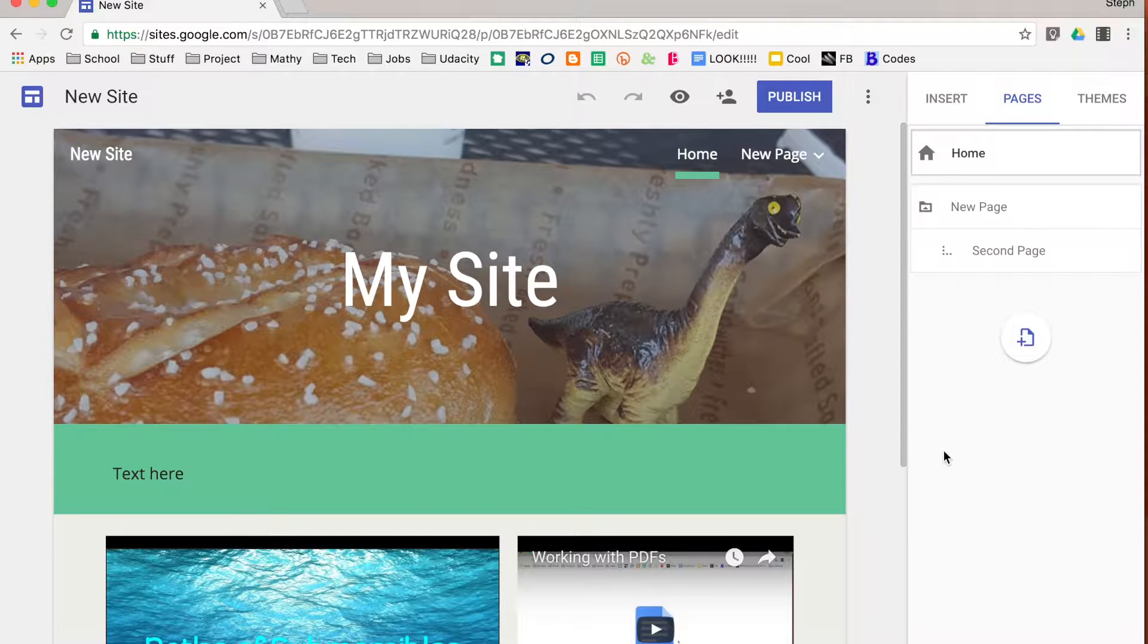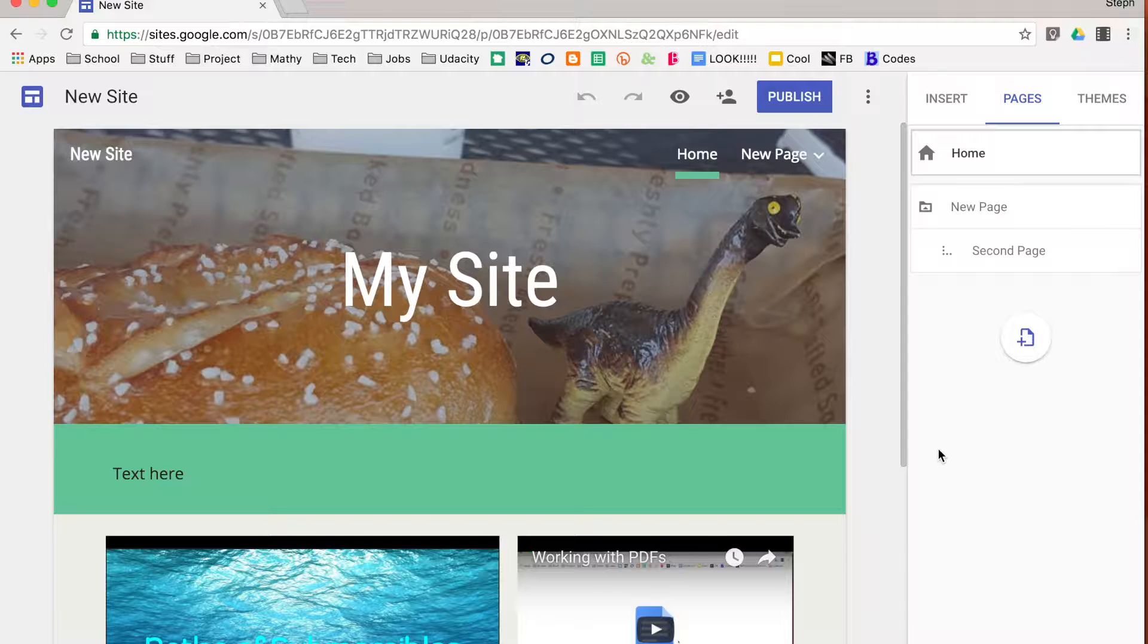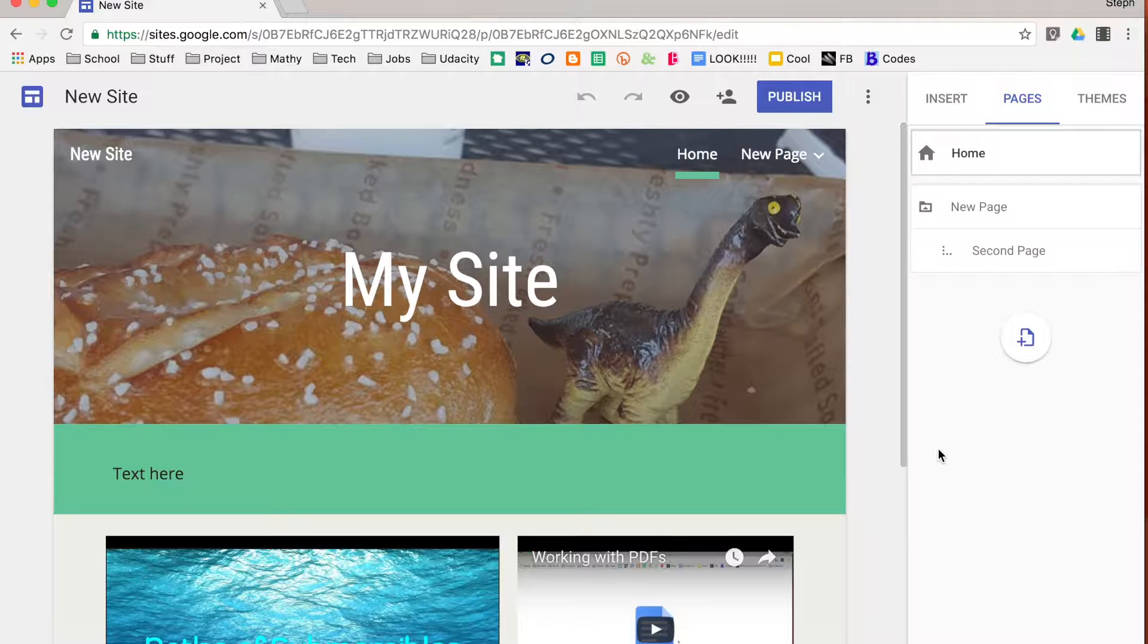Once you have created a Google site, you may find yourself wanting to share it, sometimes just with editors and sometimes you're ready to share it with the world. So I wanted to show you a couple of ways that you can do this.